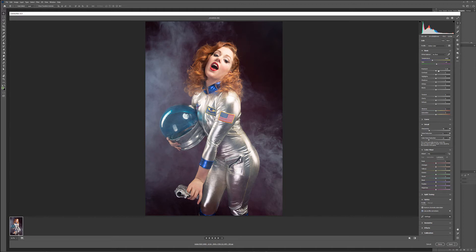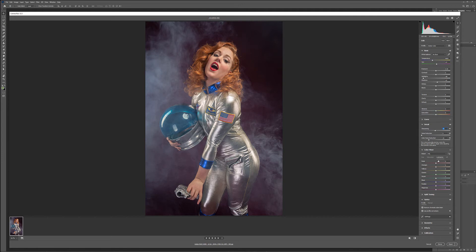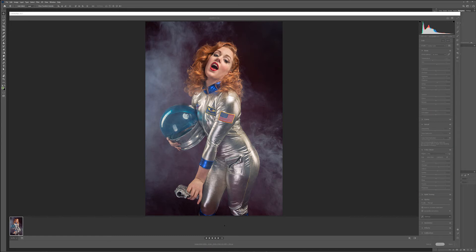In Basic, we want to take Highlights and bring them down — notice right here by the forehead it's a little bit blown out, so bringing highlights down will flatten those overexposures. Then pop up the Shadows a little bit. Next go to Sharpness and bring it to about 70. In HSL and Color Mixer under Luminosity, bring up orange and yellow a little bit to restore highlights on the face while keeping nice shadowing on the clothes.